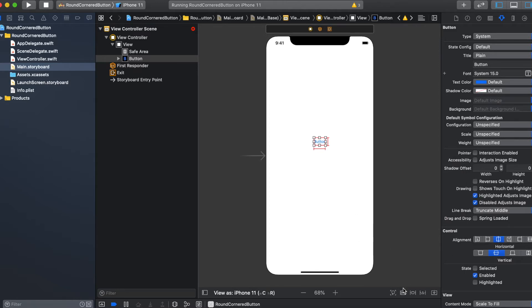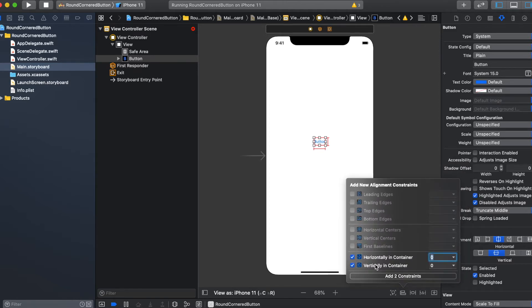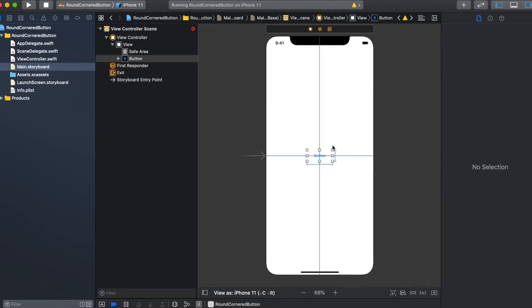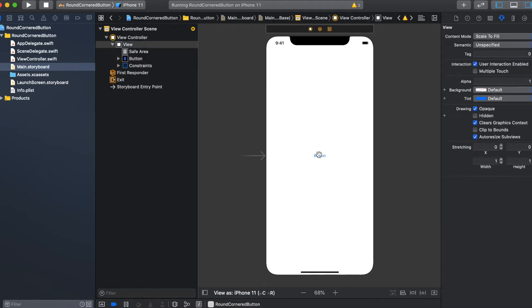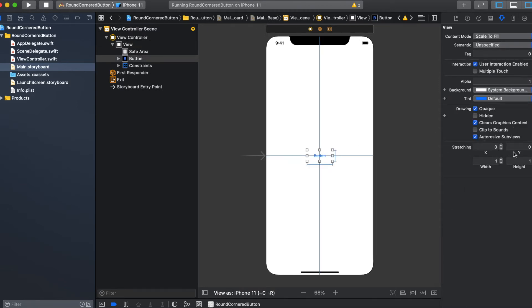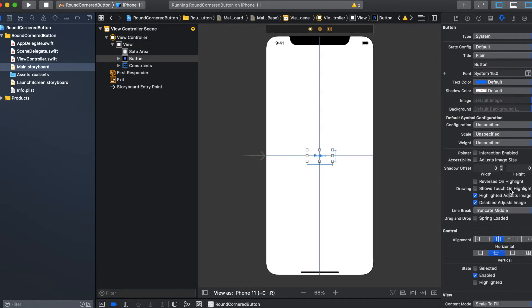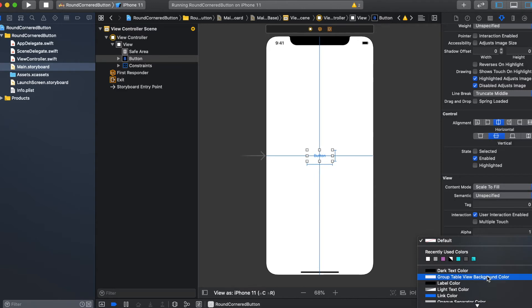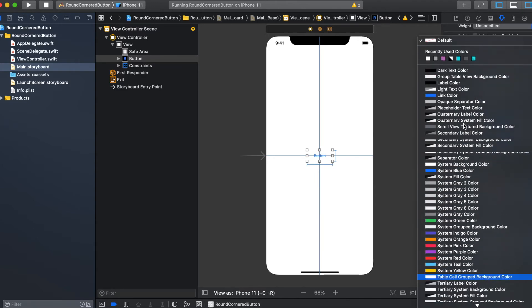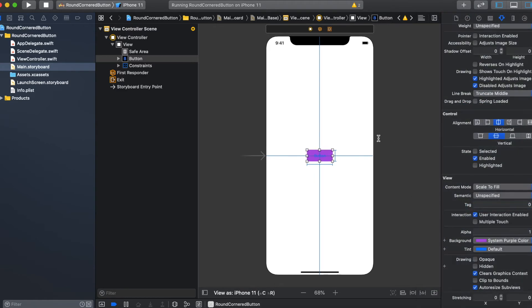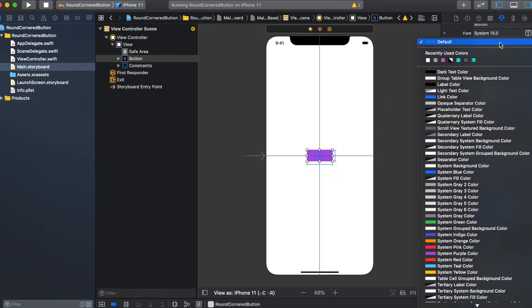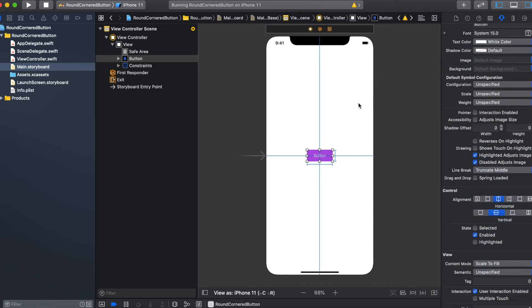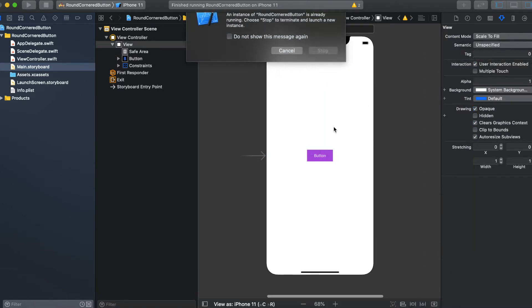Then I want to center it in the user interface and set some background color for the button. Then change the text color to white.